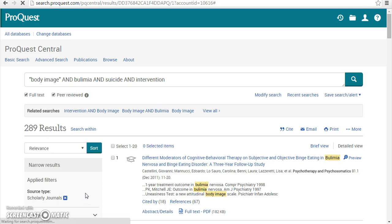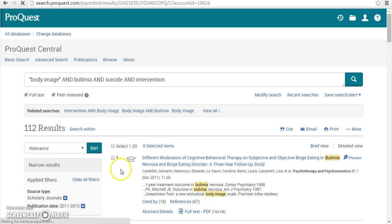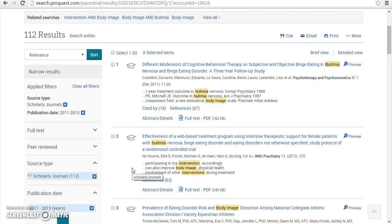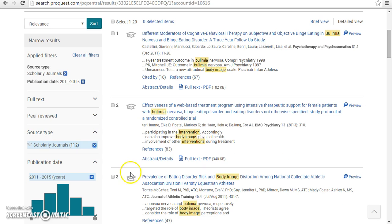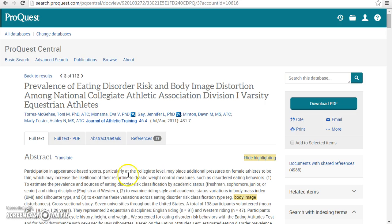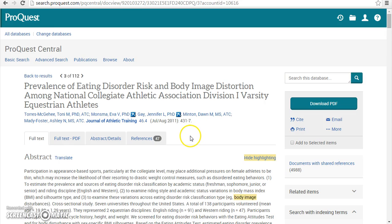There is an icon beside each search result that tells you what kind of resource it is, for example, a scholarly article. When you find an article that interests you, simply click on its title. You will see tabs for the full text, abstract, and publication information, and for links to other sources referenced within the article.